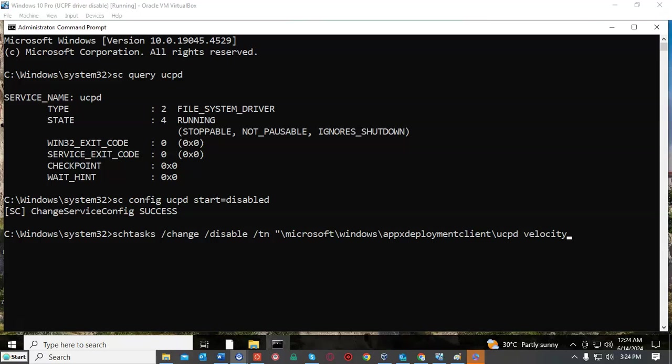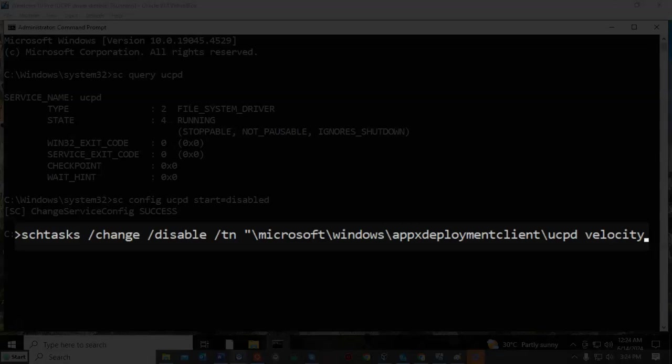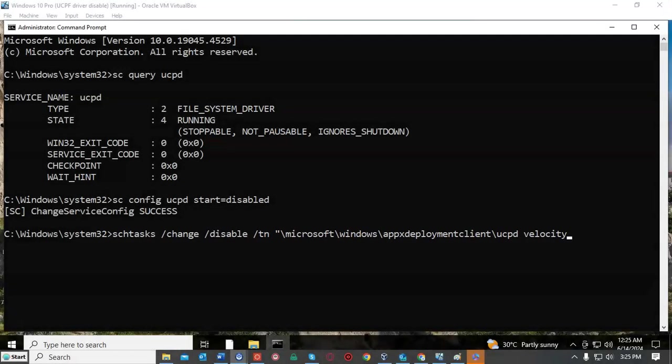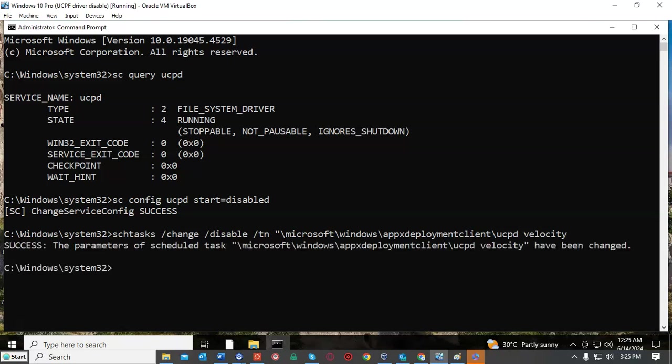Now to prevent this from happening we're going to type the following at the command prompt: SCH task schedule task space forward slash change space forward slash disable space forward slash TN, and in quotes we're going to type backslash Microsoft backslash windows backslash app x deployment client backslash UCPD space velocity. Once we have all that typed in correctly we're going to go ahead and hit enter, and it immediately comes back telling us that we have successfully disabled that scheduled task from running.